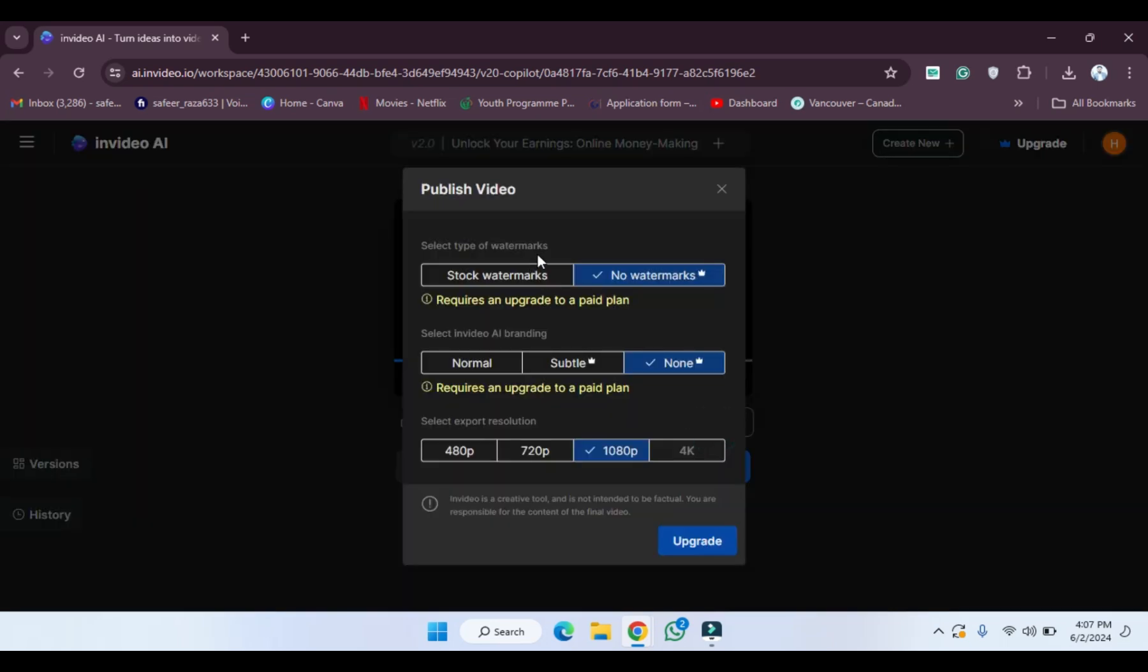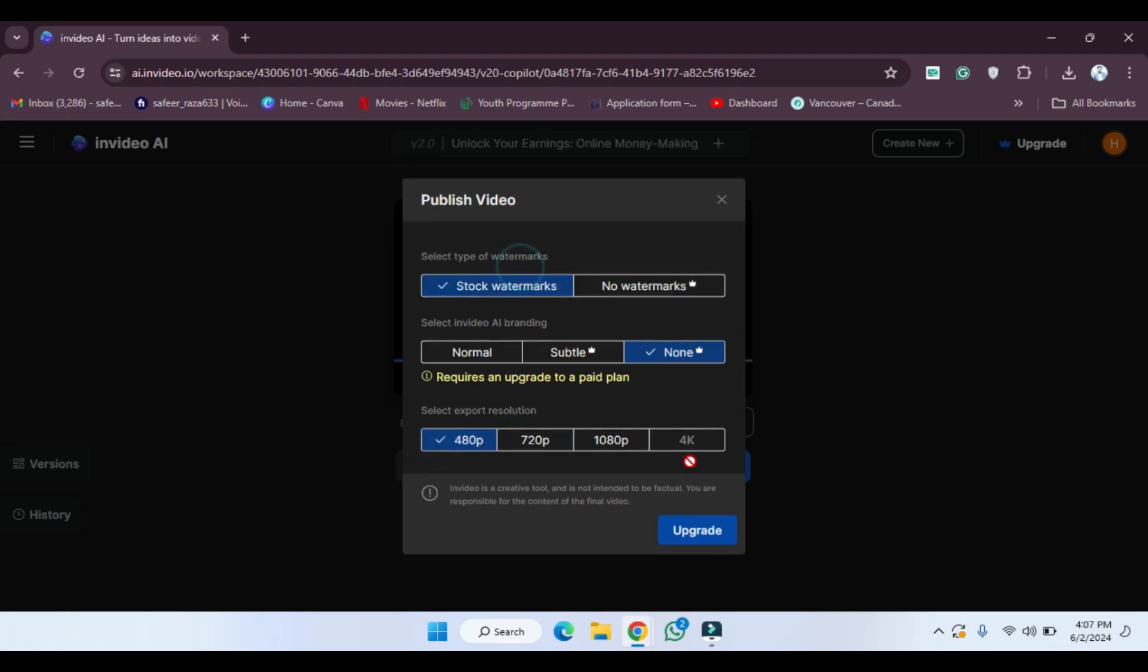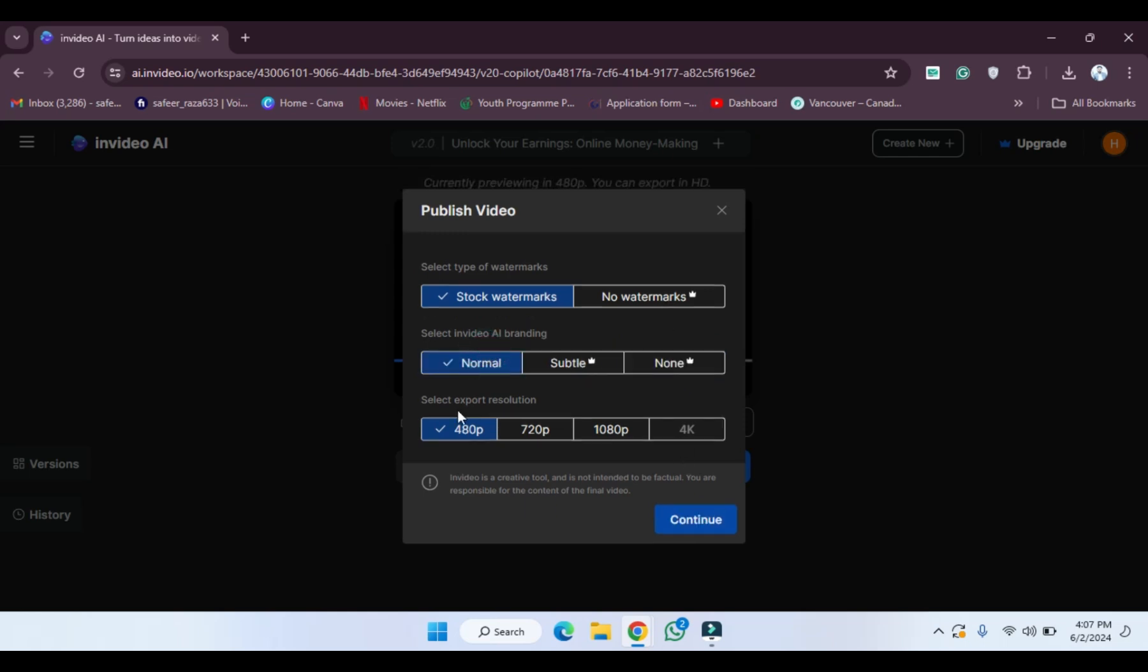And after clicking on export, as you can see this is a free plan, free version. So you will get only these options, you can't change them. If you go to this option, for exporting your video you have to upgrade your plan. After upgrading your plan you will get all these options. So I'm going to hit normal.